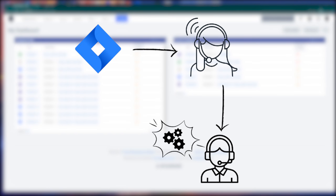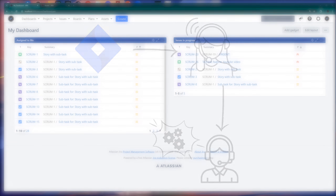Hello my fellow admins and welcome back to another episode of Jira Guides. Void.admin here and today in this video I'm going to show you how you can create a Jira customer portal and on top of that how you can customize it. So let's start.